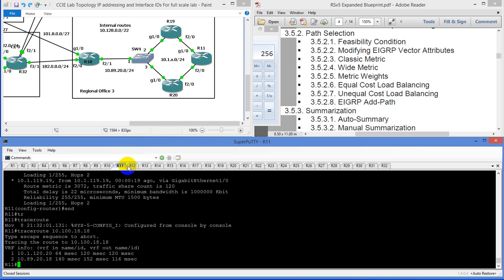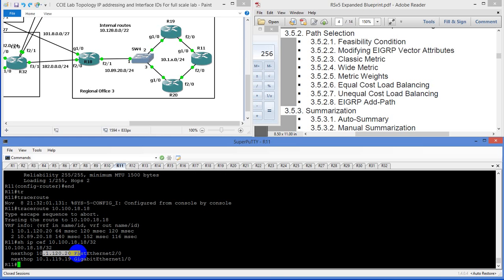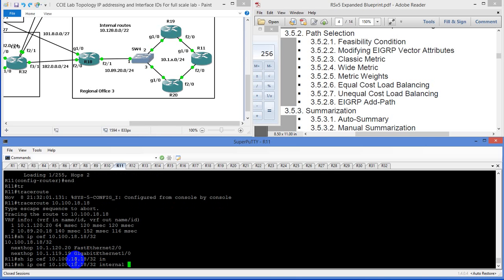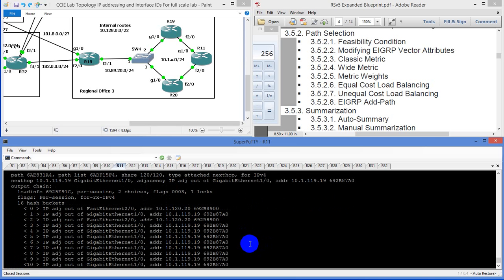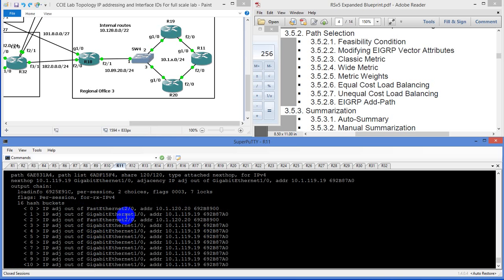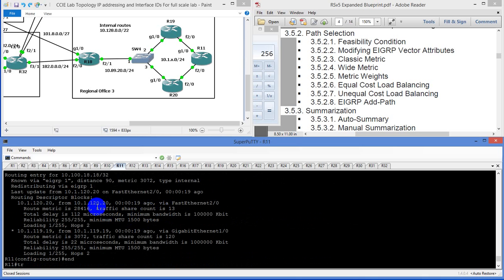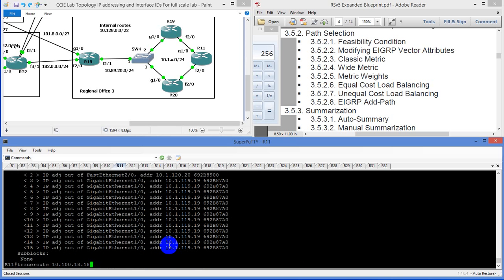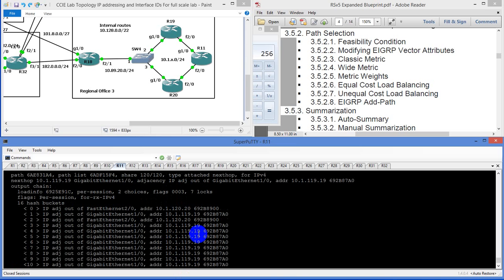If you were to do show IP CEF internal, it's going to tell you what it's going to send. For the first packet it's going to send out towards router 20, the second packet towards router 19, the third packet there as well, and from there on out for all these other hash buckets it's going to send out towards router 19, then start back over. The share count means that just about every packet is going to go out towards router 19 instead of 20. It actually is working if you look at it from that perspective.